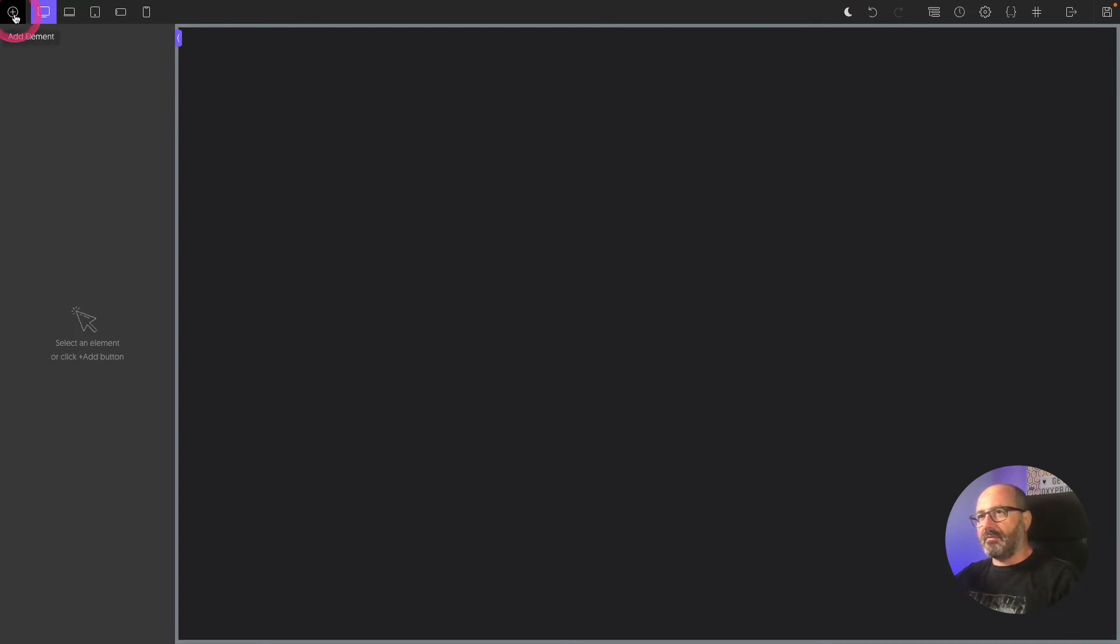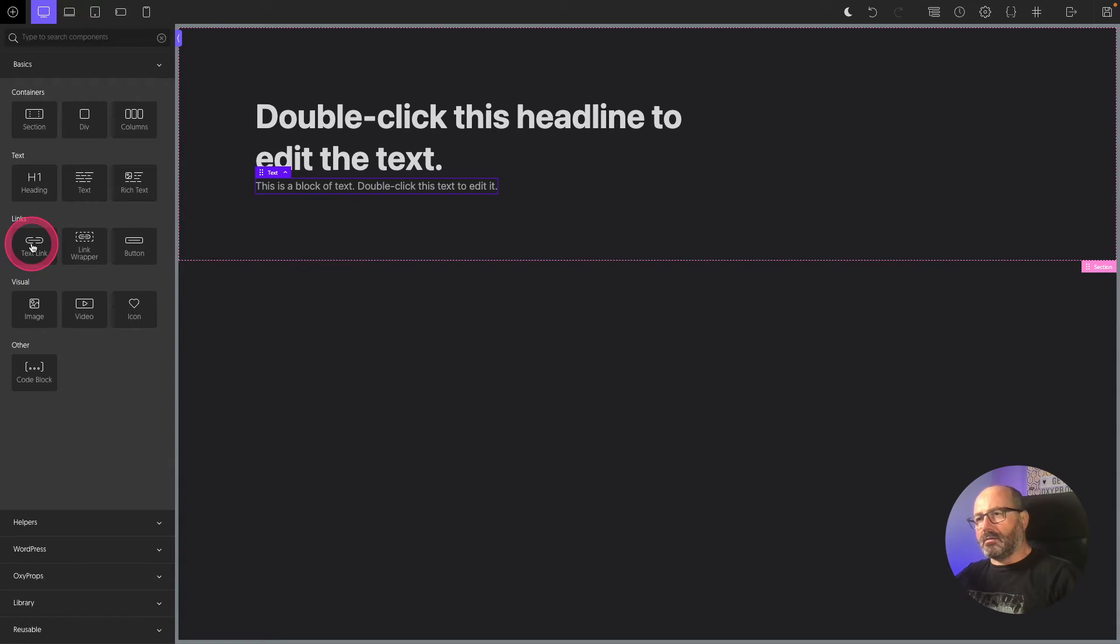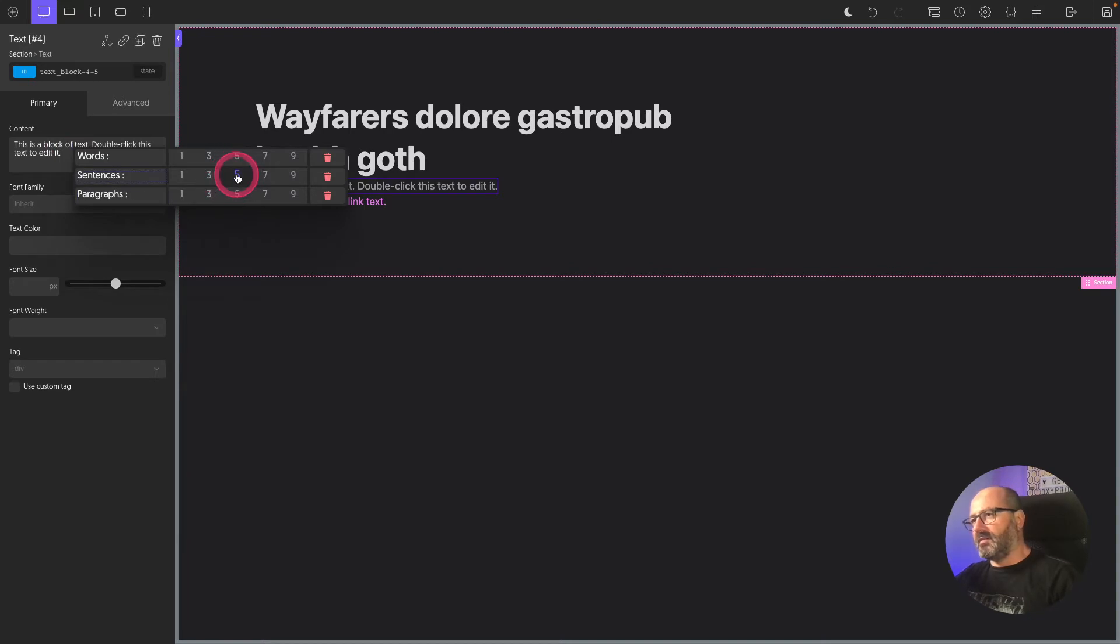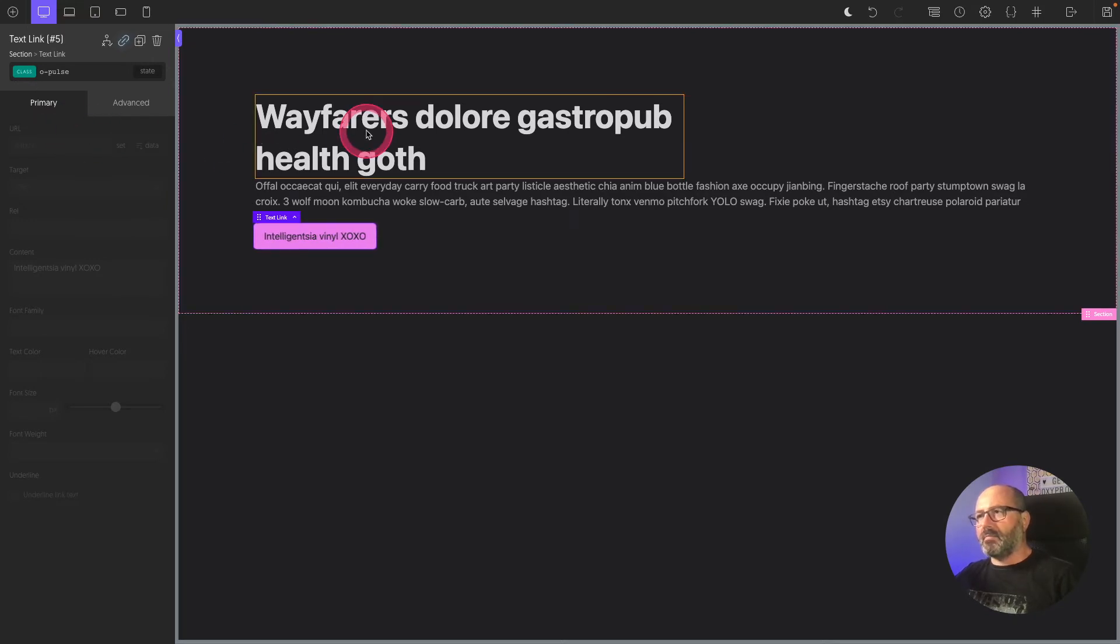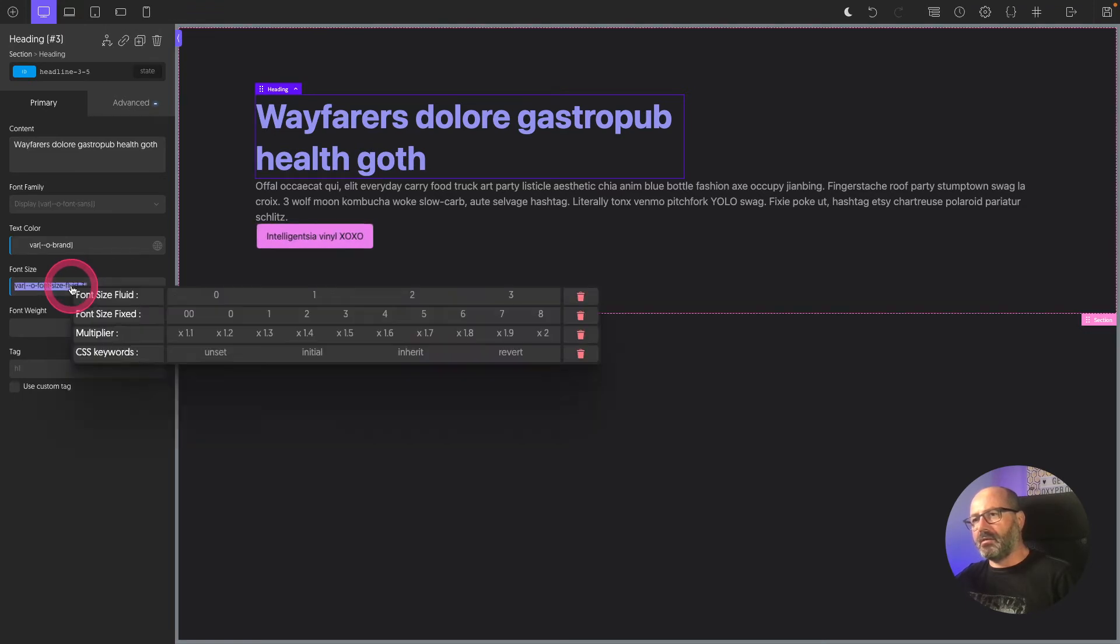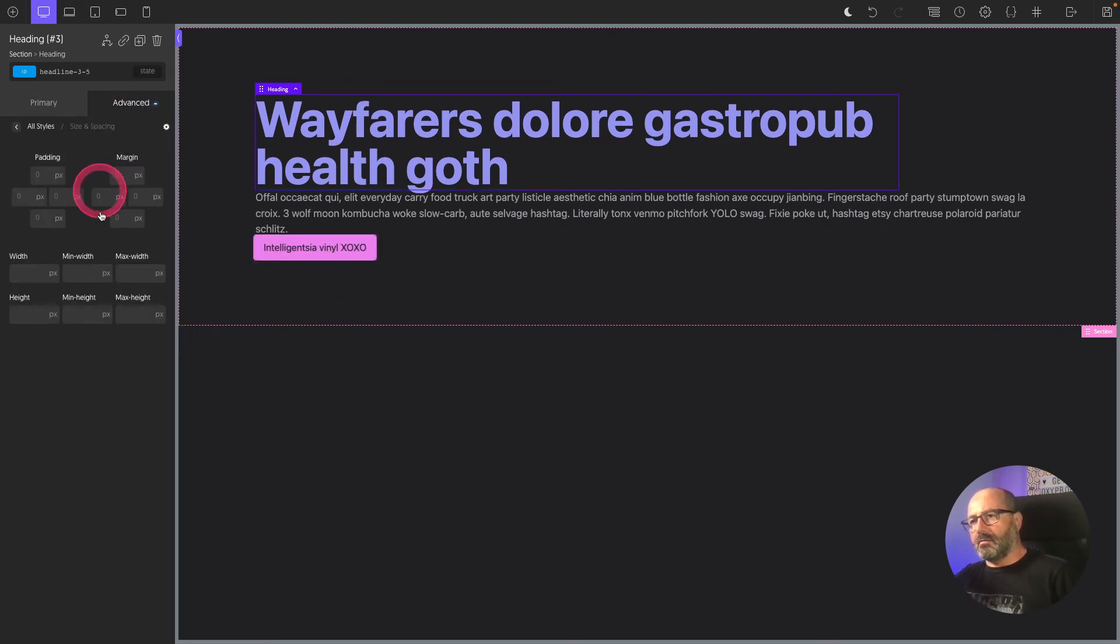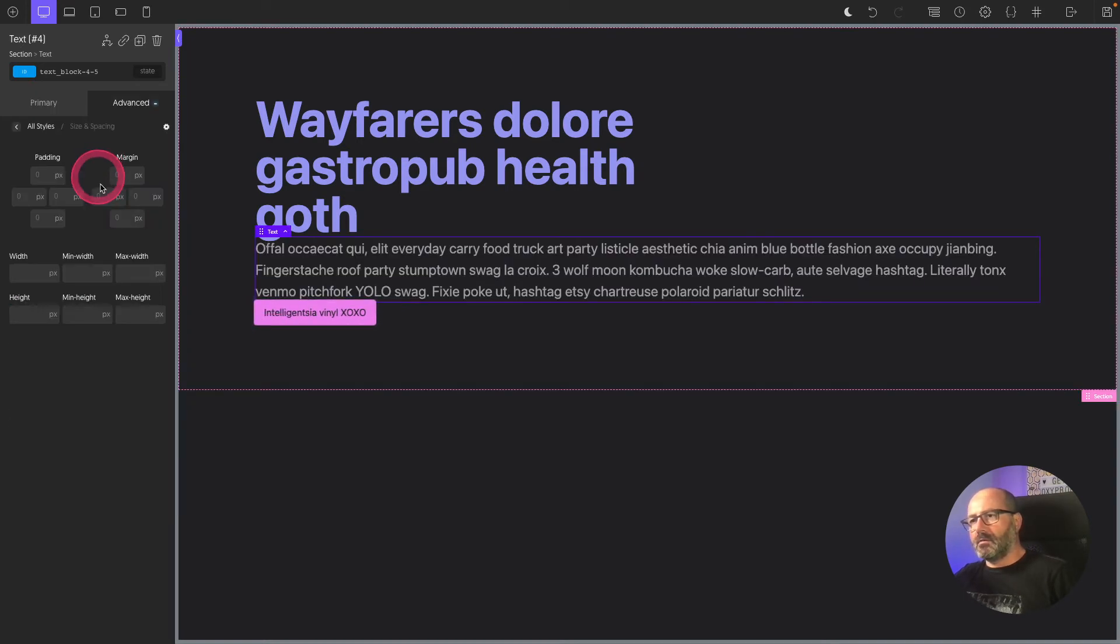Let's start designing something. I will add a section. In this section I have a heading, I have a text, I'll add a text link. Let's style this very quickly. My heading will have five words, my text will be five sentences, my link will be three words. This will be a button, I want it to be pulsating. Perfect. My text will be my brand color. I want it to be very big, so this will be my font size 3 with a multiplier of 1.5. I want to reduce my line height.